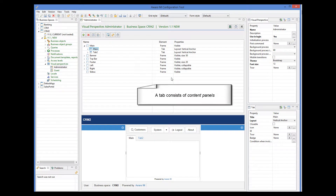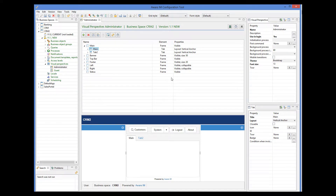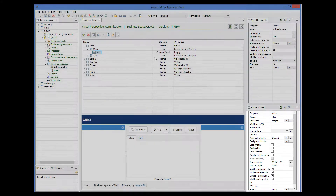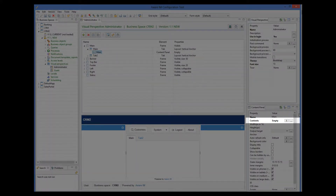A tab consists of content panels. You can see a list of content panels that belong to a tab by expanding the tab. By default, a single content panel is created. If you click on a content panel, you can see its properties in the Properties window. One of the most important properties of a content panel is its contents, specified here.